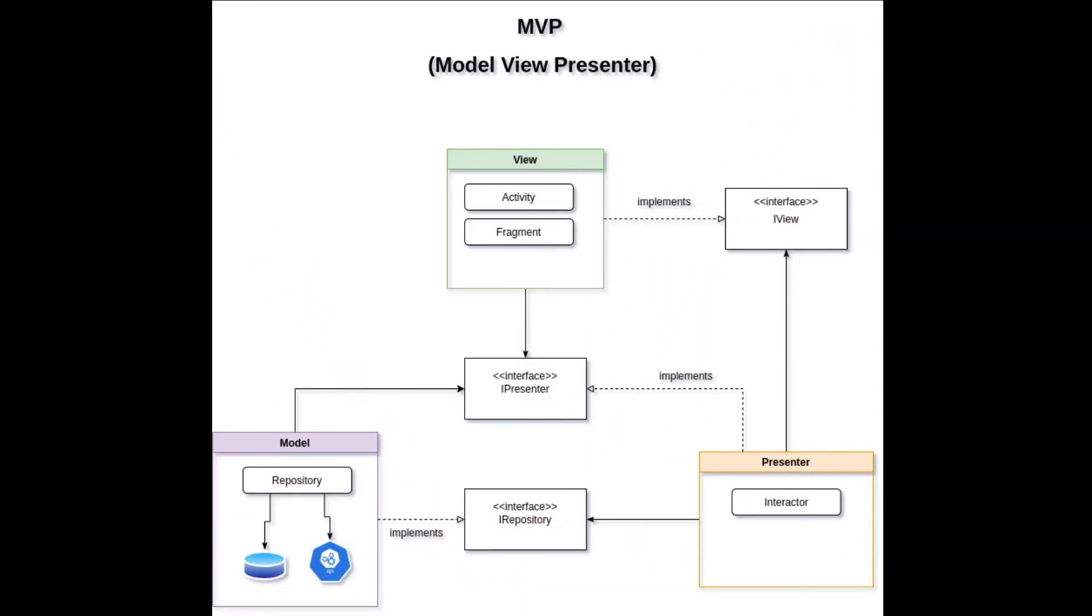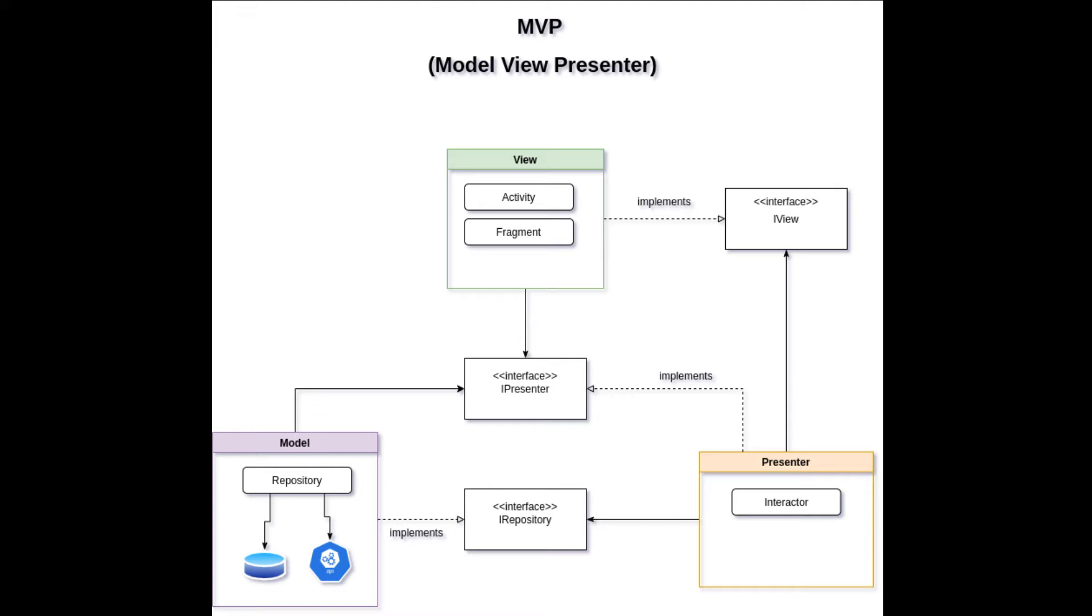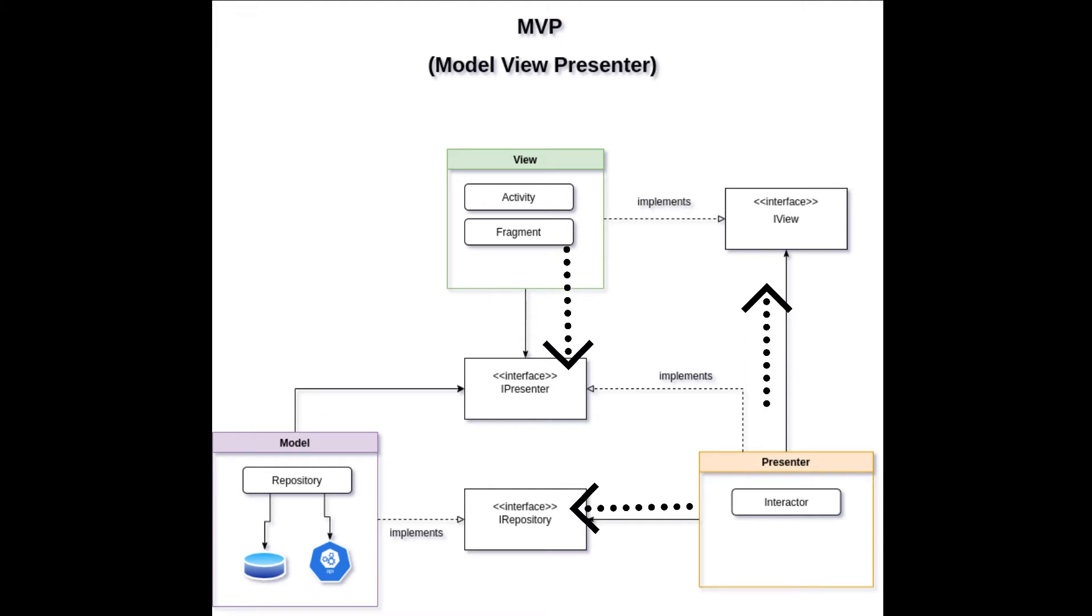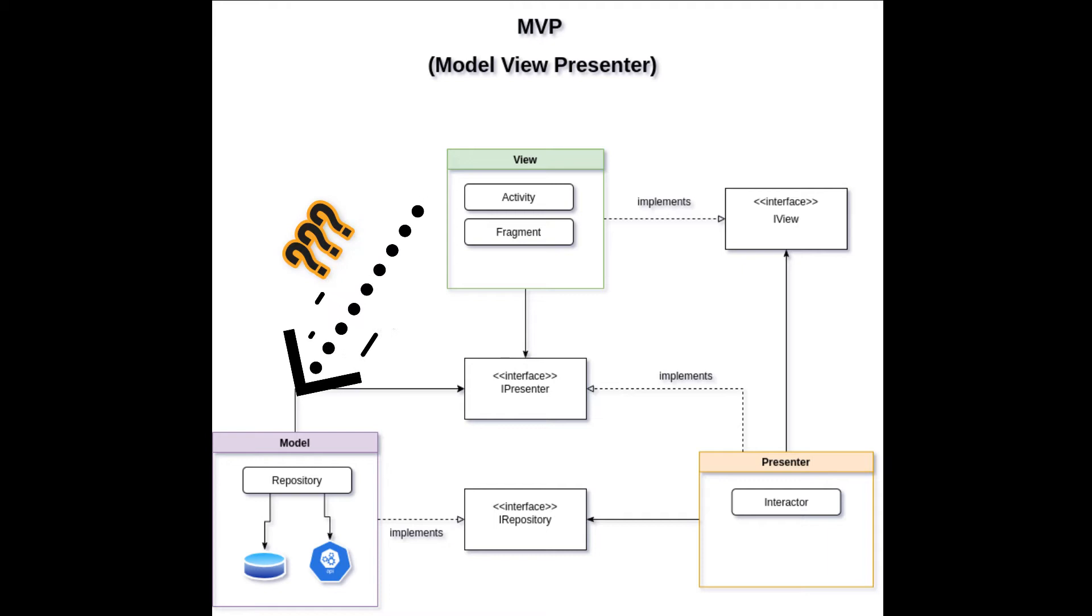Here is the diagram of the MVP. The communication happens between view to presenter and then presenter to the model behind an abstraction layer, that is the interface. In this way, view does not have knowledge about the model.